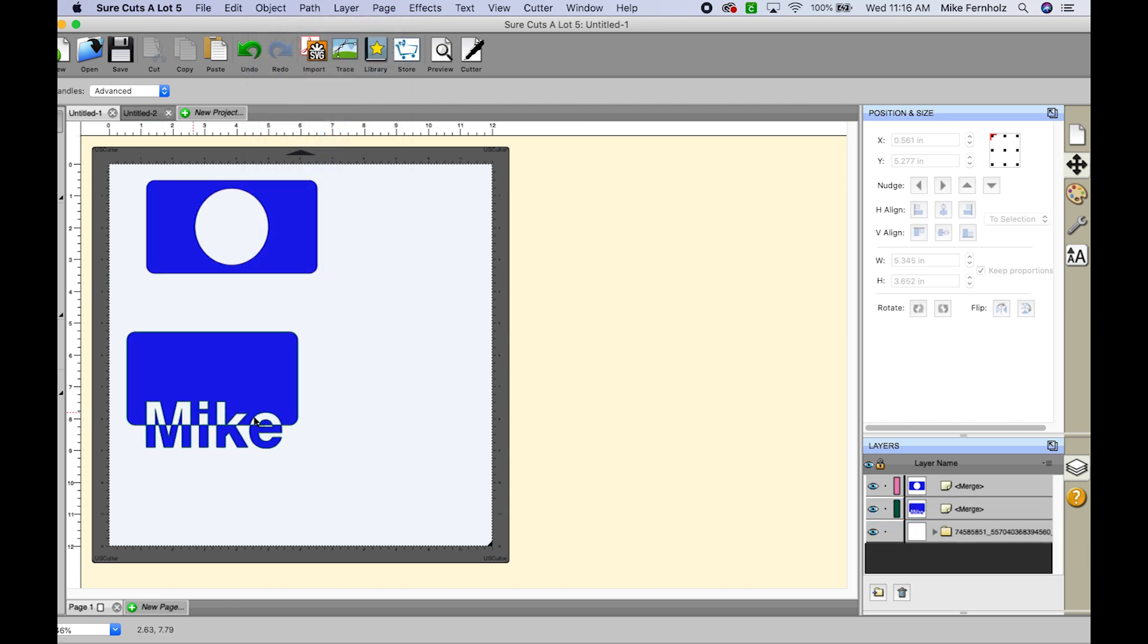And anything that overlapped was cut out and anything that was not overlapped still remained. It just all changed the same color.